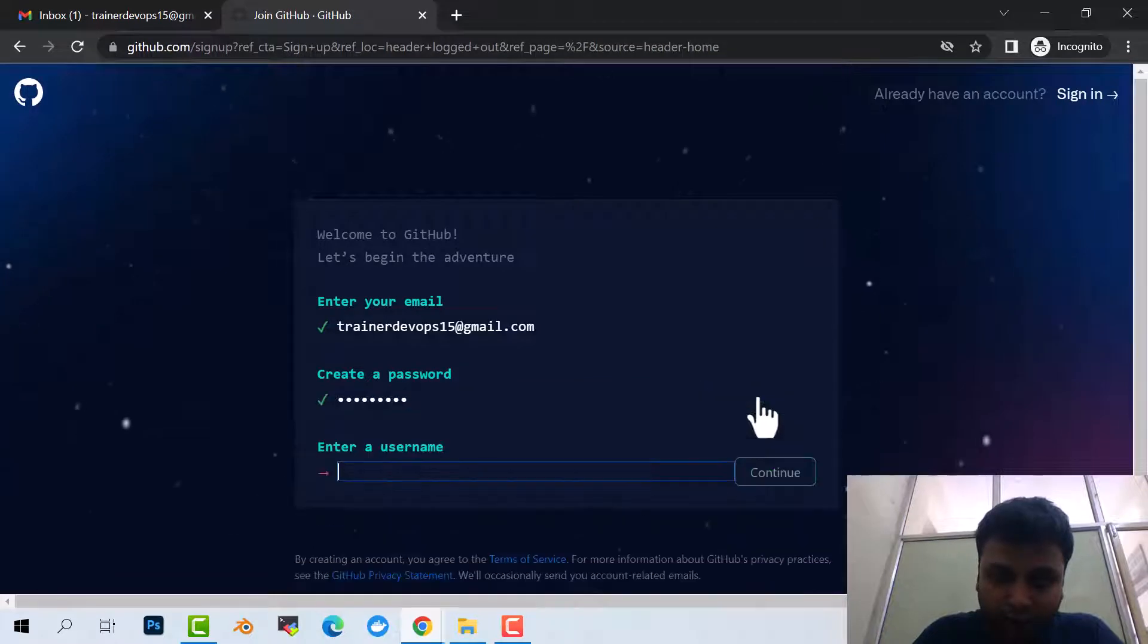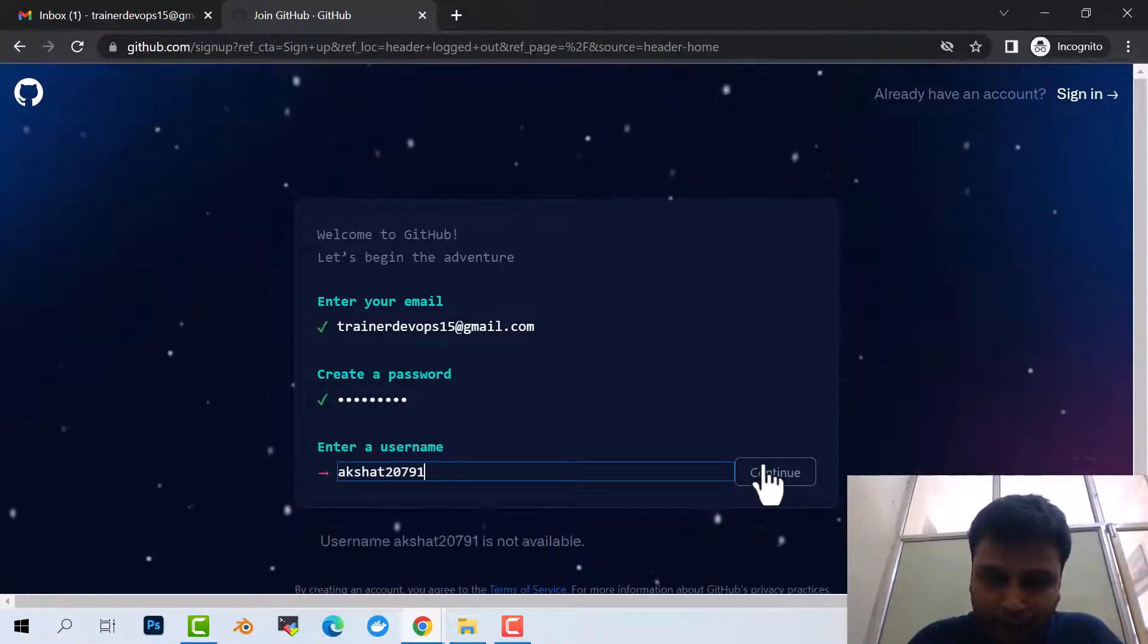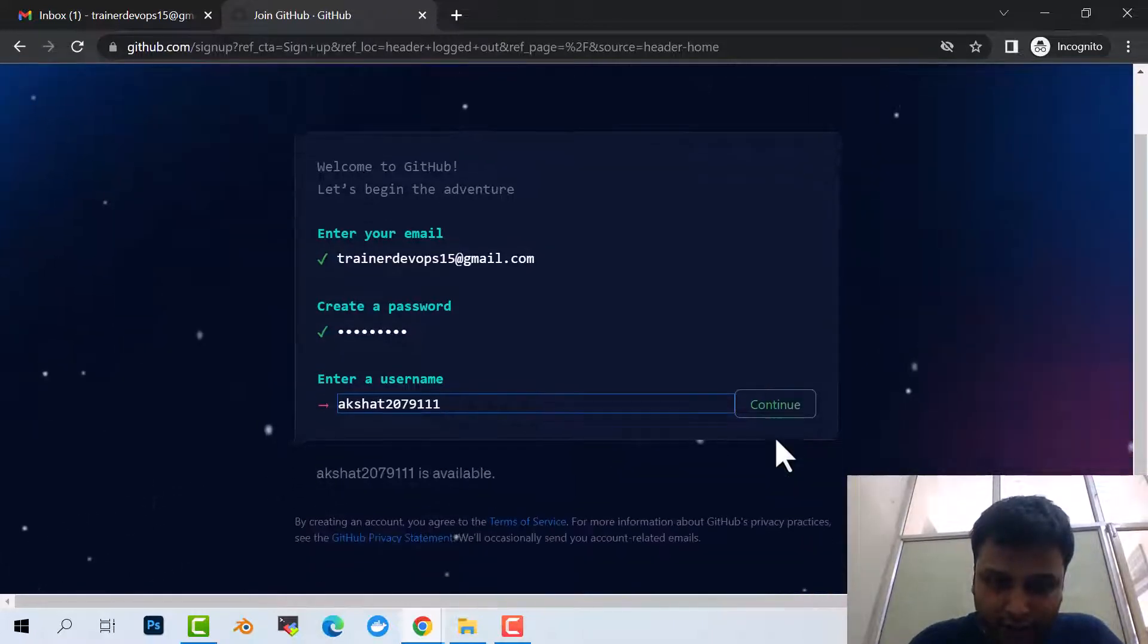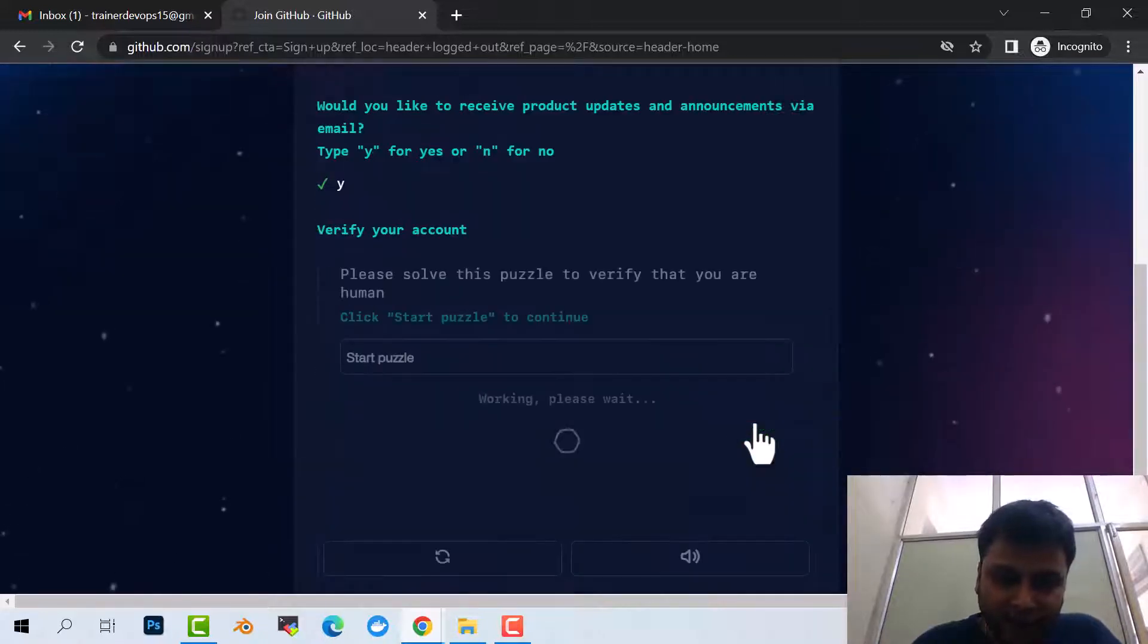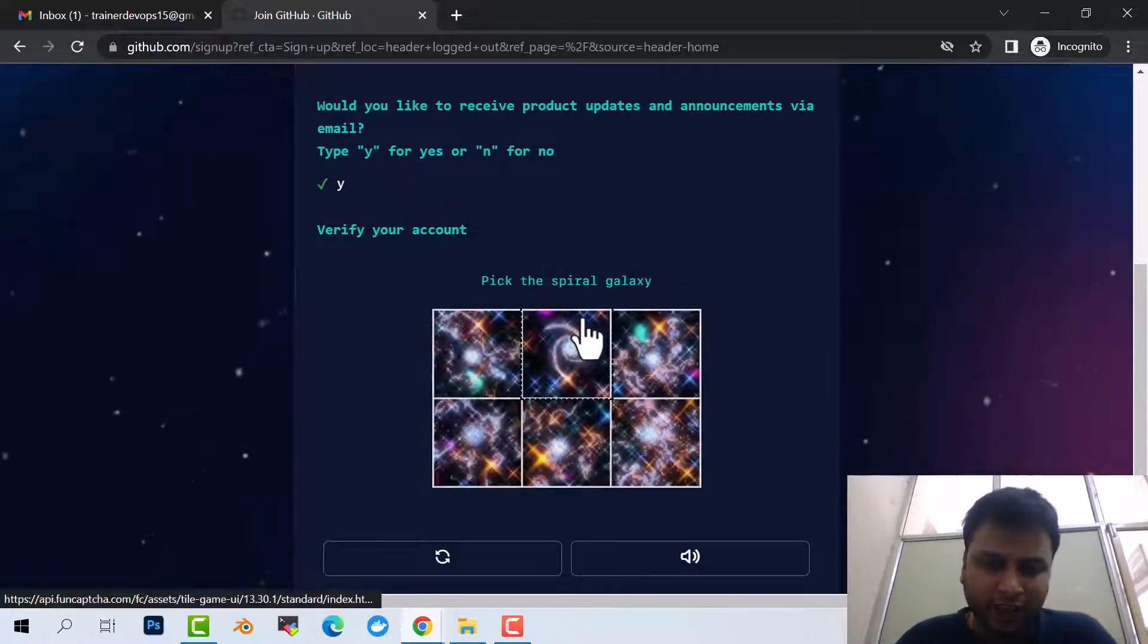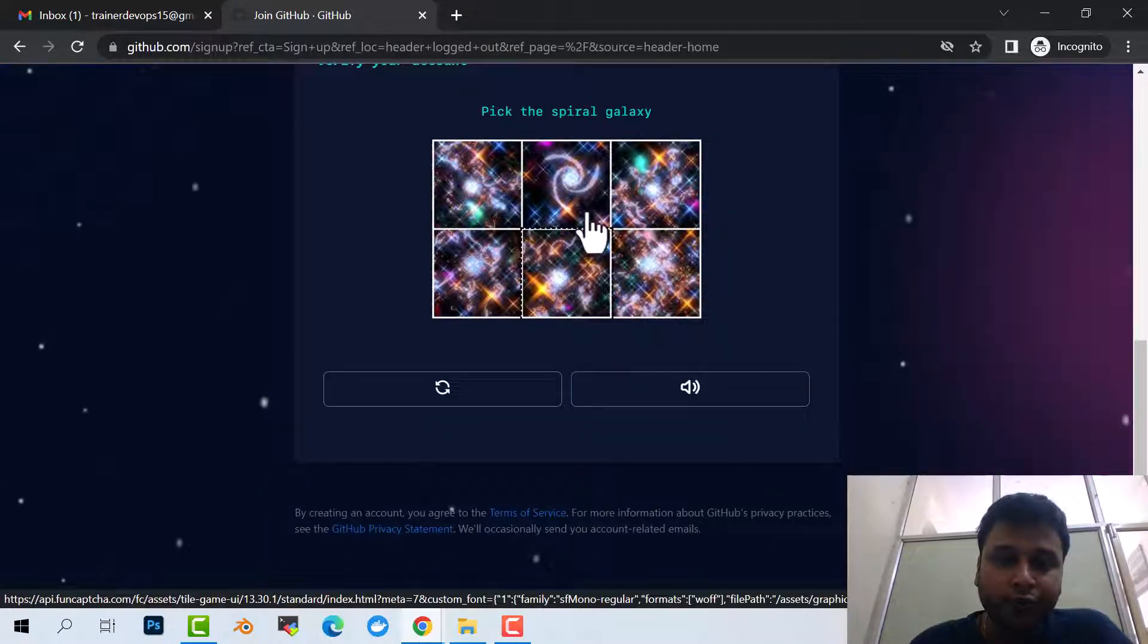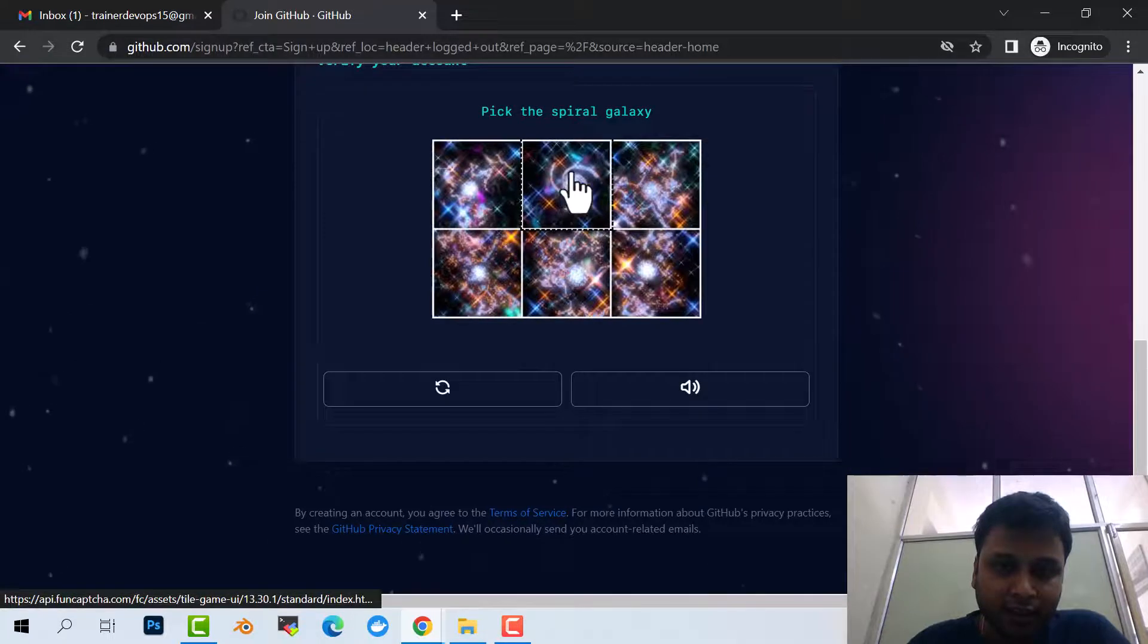I'm just putting the password here. Username - Akshar. I'm just putting a username. It's already taken, yeah, now it's available. If you want to get the updates click on yes, otherwise you can click on no. It will ask you for the Milky Way or the Spiral Galaxy. Fine, this is the Spiral Galaxy, say yes. Here also the same one. Let's create it.